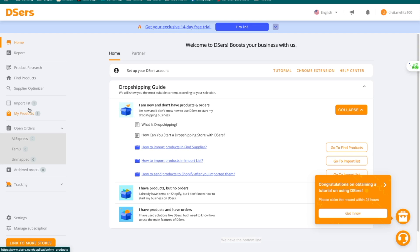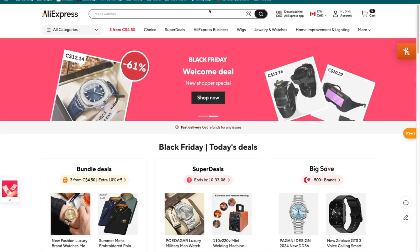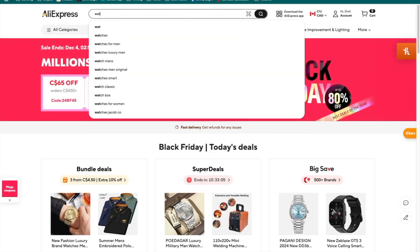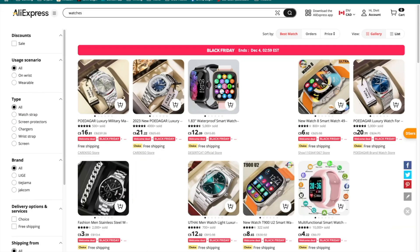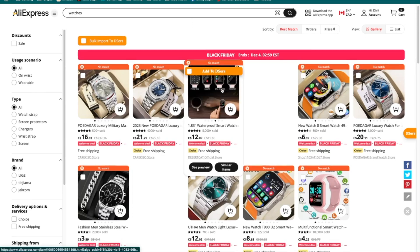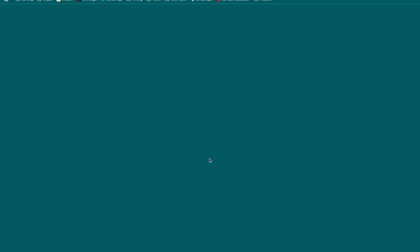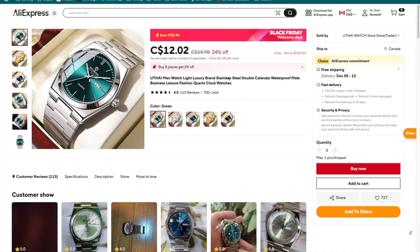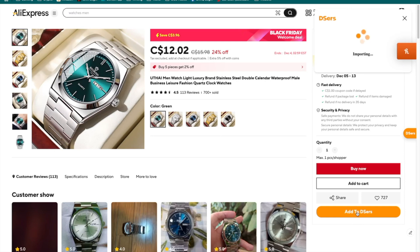There are a couple of ways to do this. You can first go to AliExpress directly, type in a product — let's say I type in watches — and all of the products available there can be directly imported into DSers. If I find a product I'm interested in, I click it to get more information. Once I'm happy with things like the free shipping and the price, I can press the 'Add to DSers' option, and it will directly import this product into DSers.